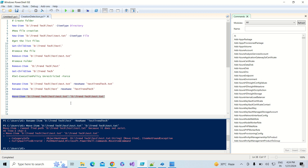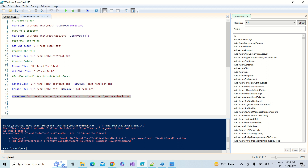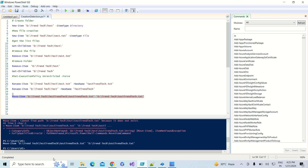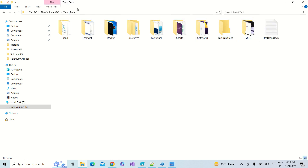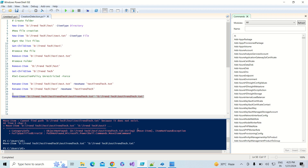After execution, the file does not exist at the source because we had already renamed it to 'test_trendtech'. So we correct the file name in the command. We also update the folder name since it was renamed earlier. Now everything is correct — I run the command, it executes successfully, and the file has been moved from the source location to the destination.